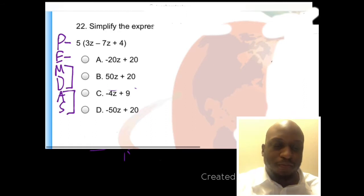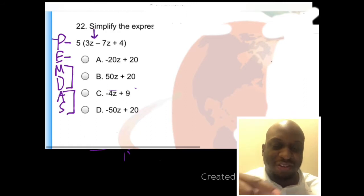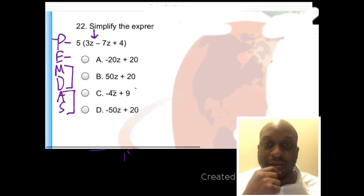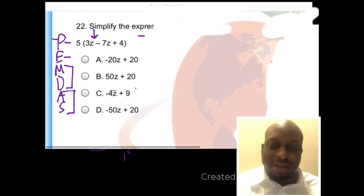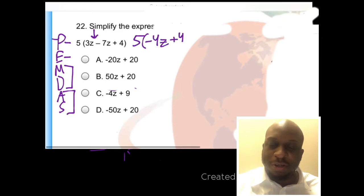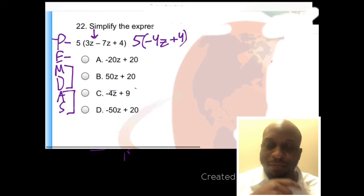So P is the parentheses. Inside this parentheses, we have some stuff that we can actually combine as like terms. So we have 3Z and negative 7Z, so that will leave us with negative 4Z on the inside plus 4, and then that 5 on the outside.